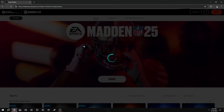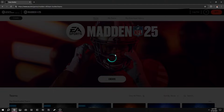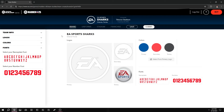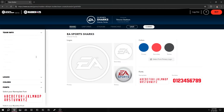You can create a new team, or I think you can also go down to the selected teams already and customize them. Once you're in, you basically have these four options: Brand, Uniform, Stadium, and Franchise. Under Brand you can go through all your team info and all that stuff.